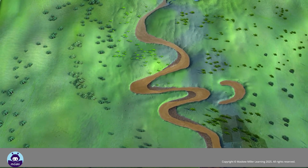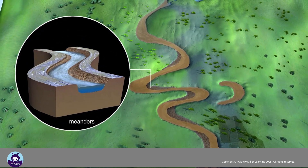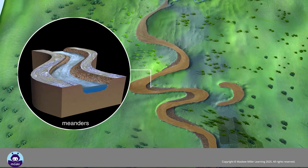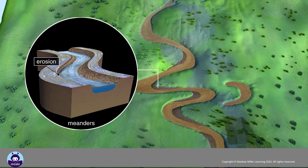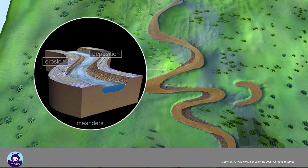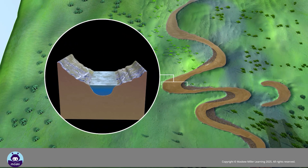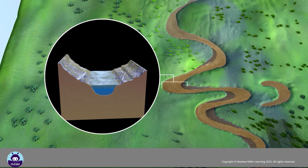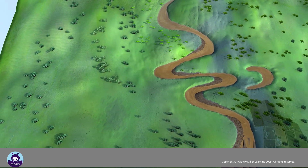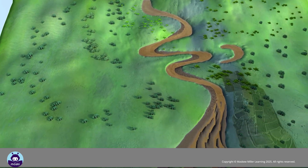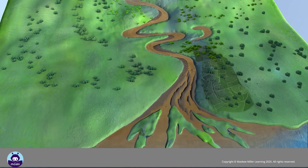Water flows faster on the outer bends of the meander, causing erosion. Water flows more slowly on the inner bend, and so deposition occurs on the inner bend. The valley is now an open V-shape.